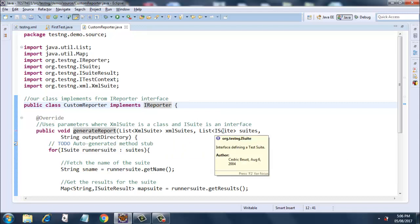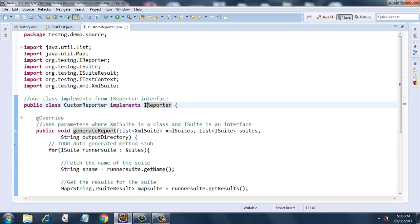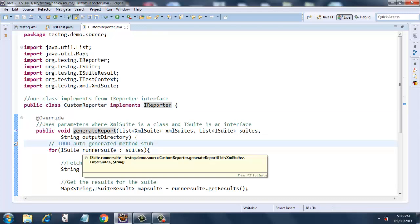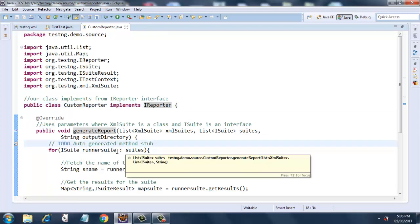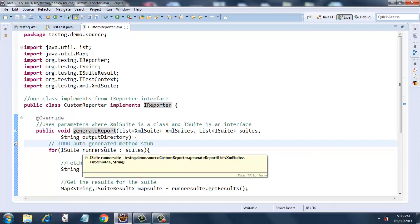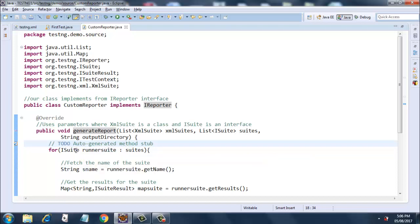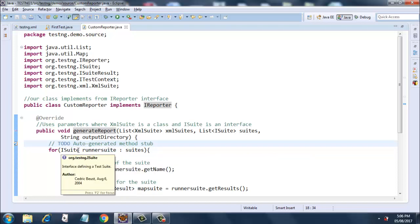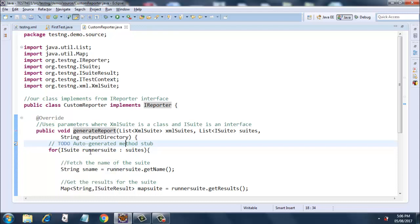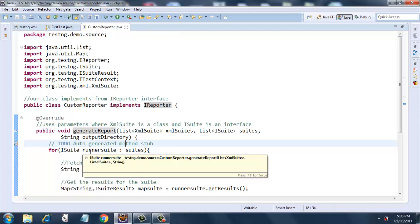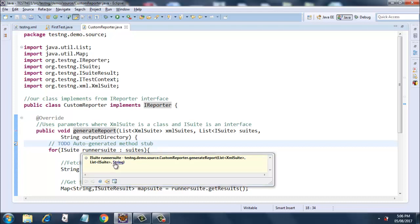The next parameter is a List of ISuite - ISuite is an interface defining a test suite. Then we have this auto-generated stuff, don't pay attention to this. Then we are iterating over ISuite. We are creating a variable called runnerSuite and we are iterating for all the suites.